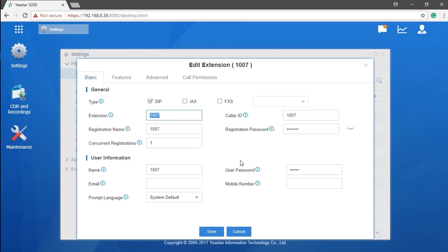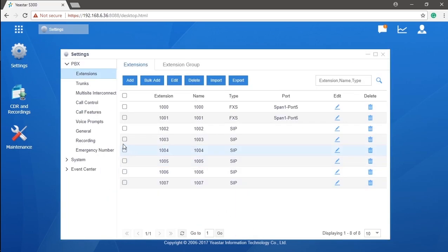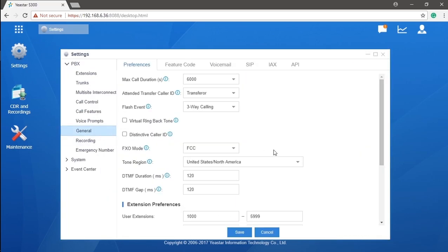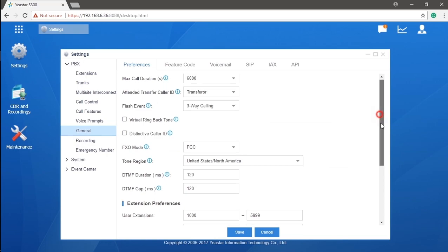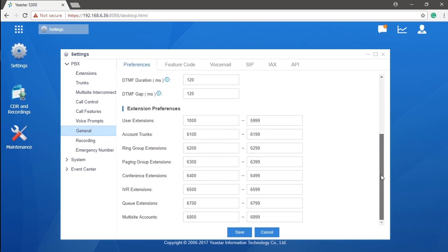If you are not clear about the range, you can go to the general setting in the same category. Scrolling down a little bit, find the extension preferences. All numbers range are shown here. The range is changeable from 2 to 7 digits number. Just make sure the numbers won't overlap with each other.